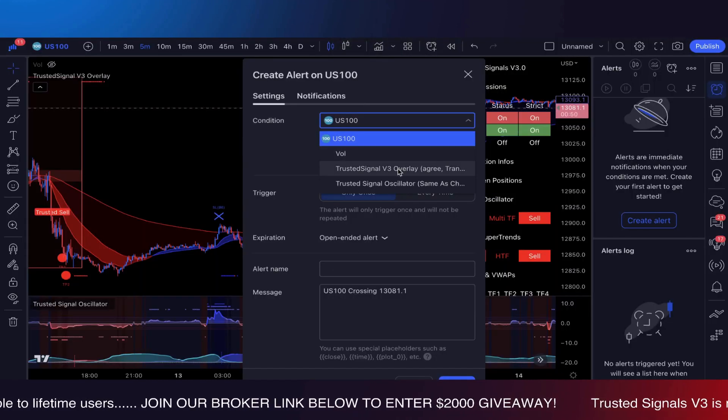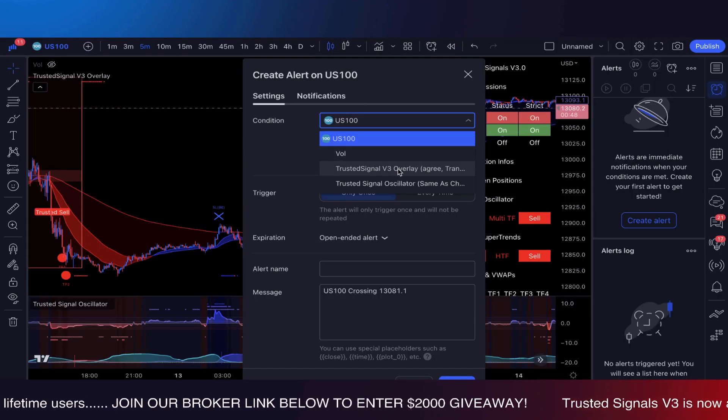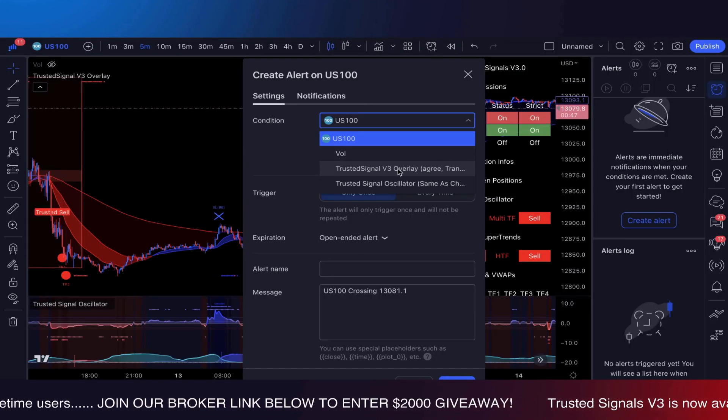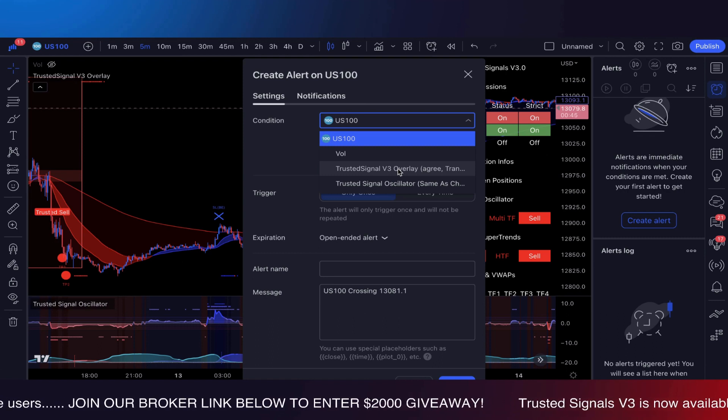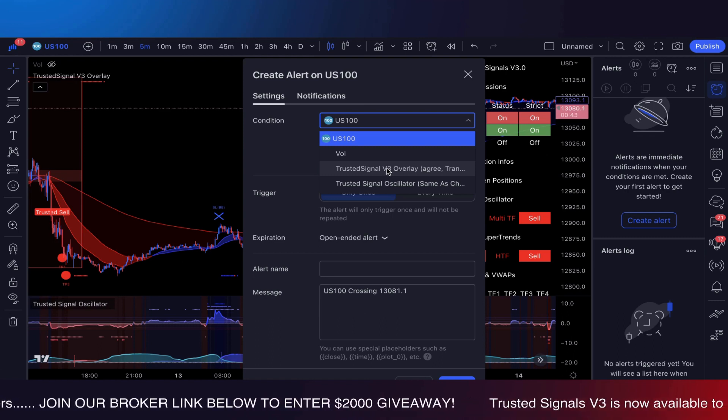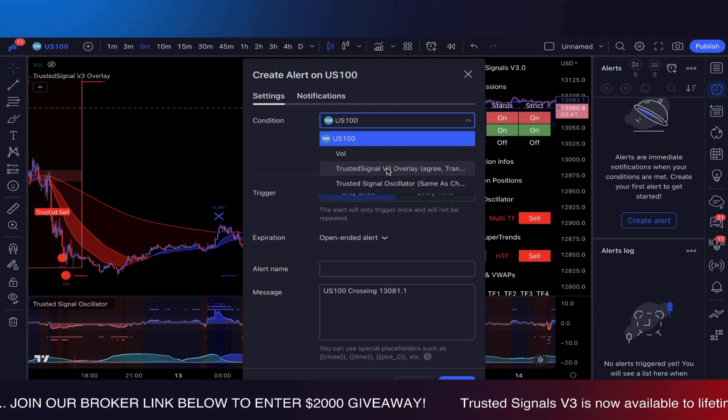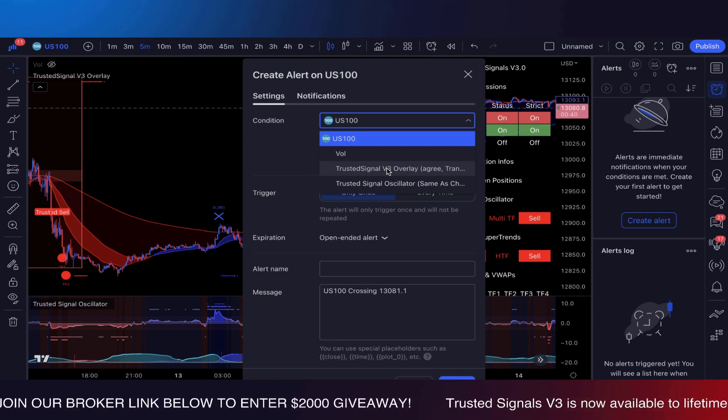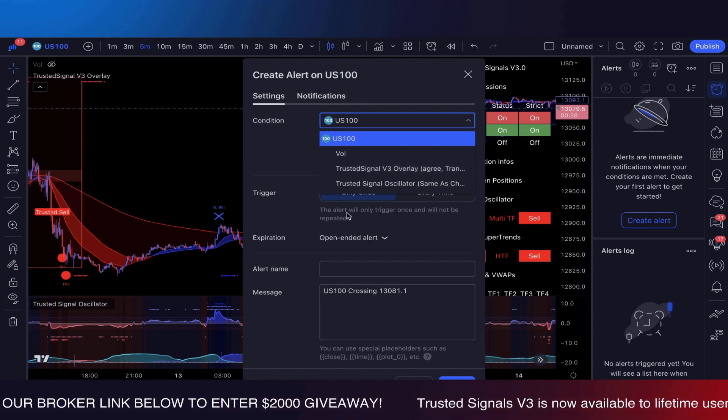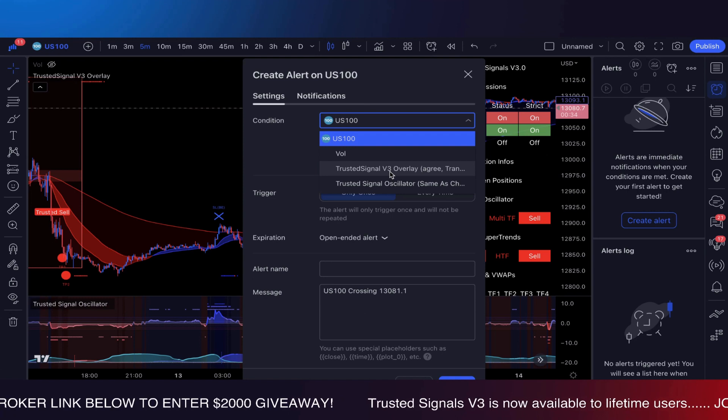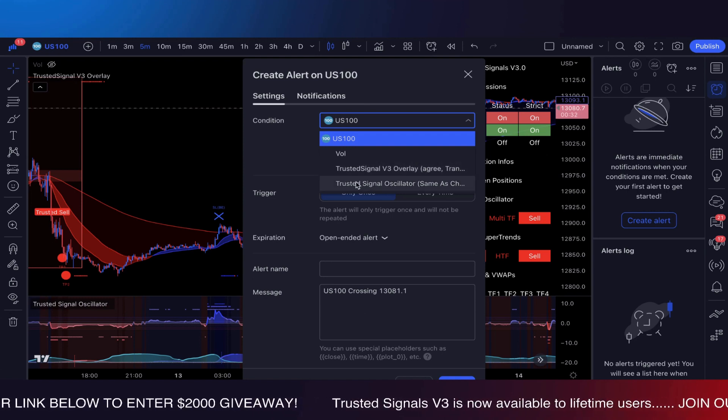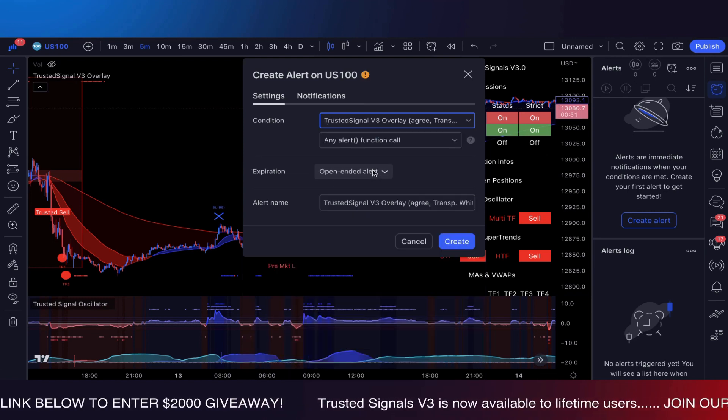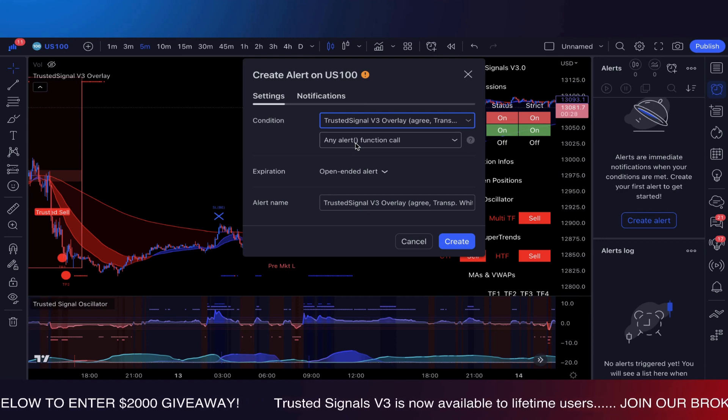Yes, backtestable. So stay tuned for that. Join the Discord so that way you guys can be alerted and announced when that is on the charts. So in today's video I want to go over what it's like setting up an alert.